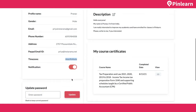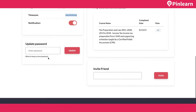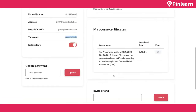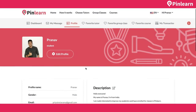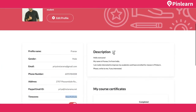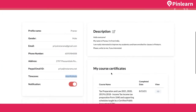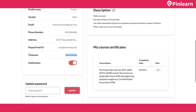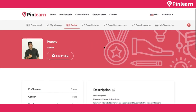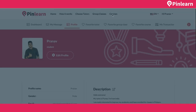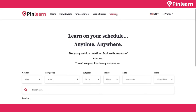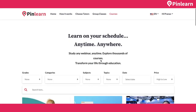The student can invite friends, add a personal profile description, and access course certificates. For example, if a student completes a self-paced course, a certificate is automatically generated.